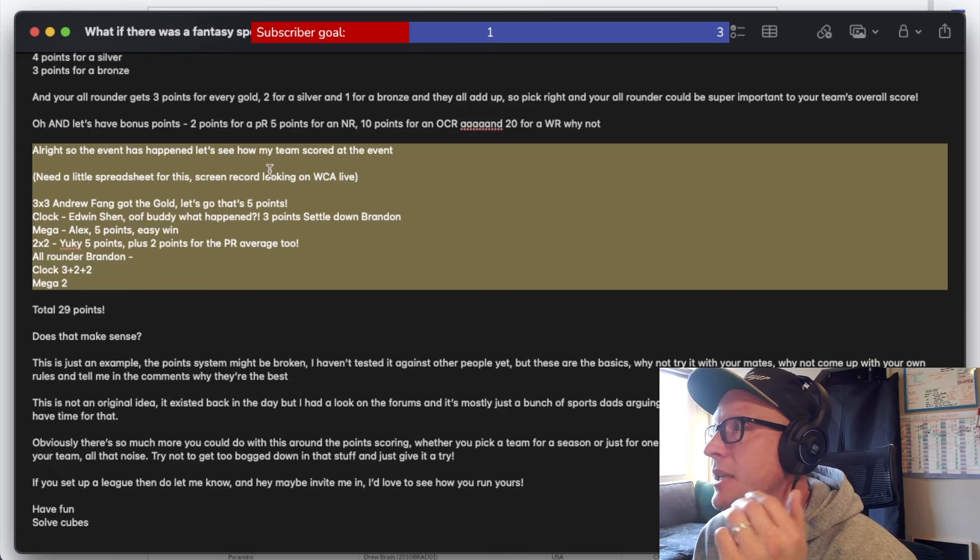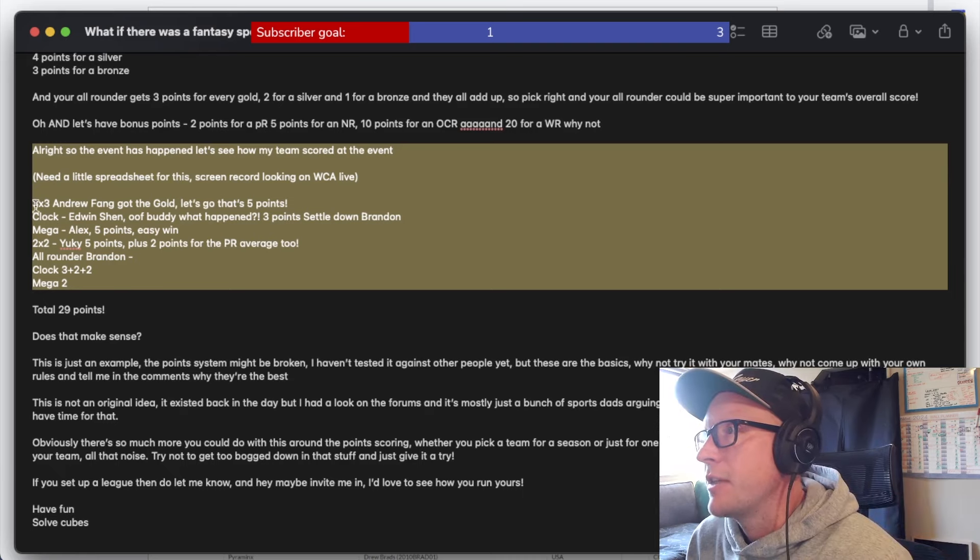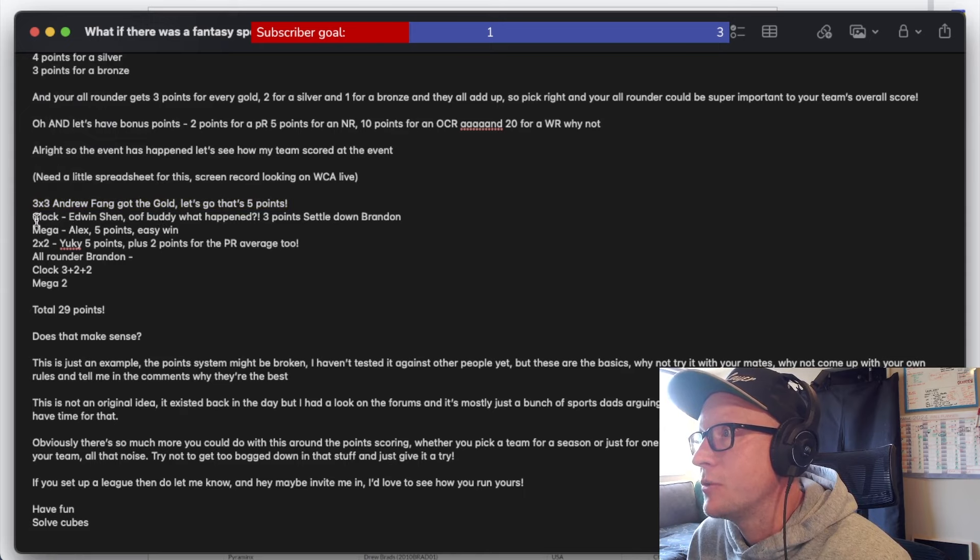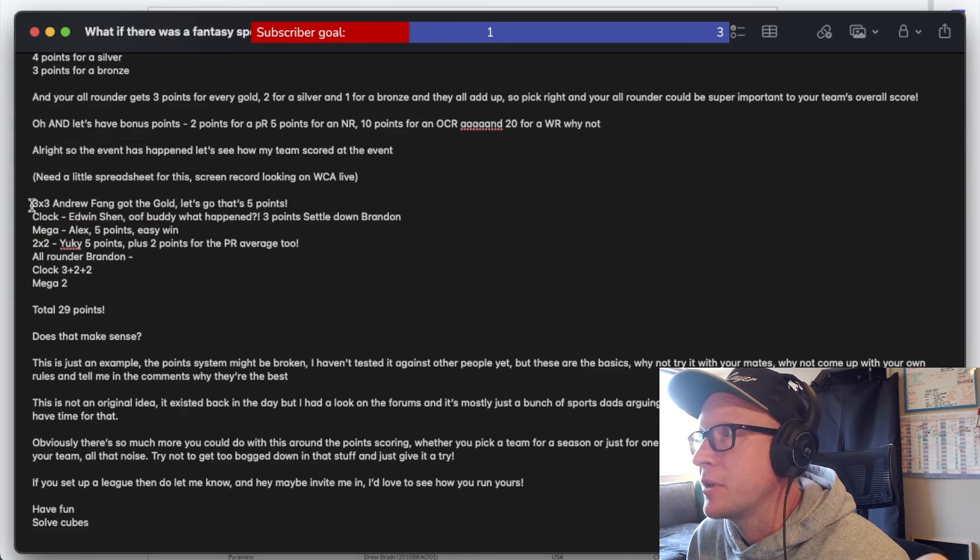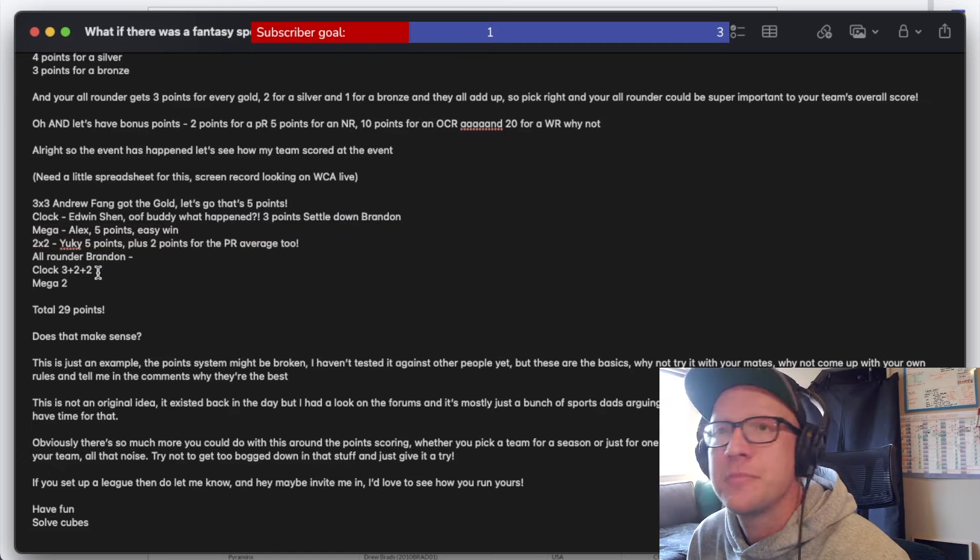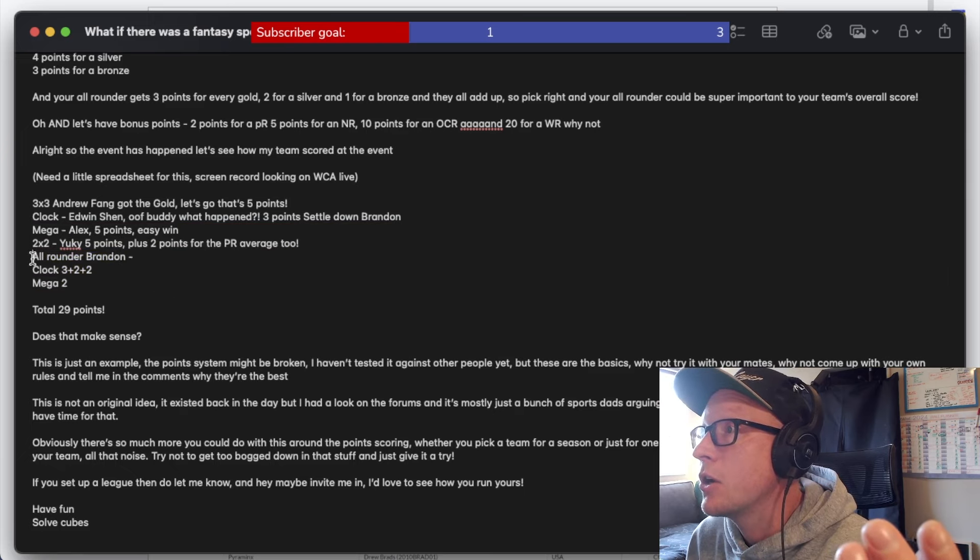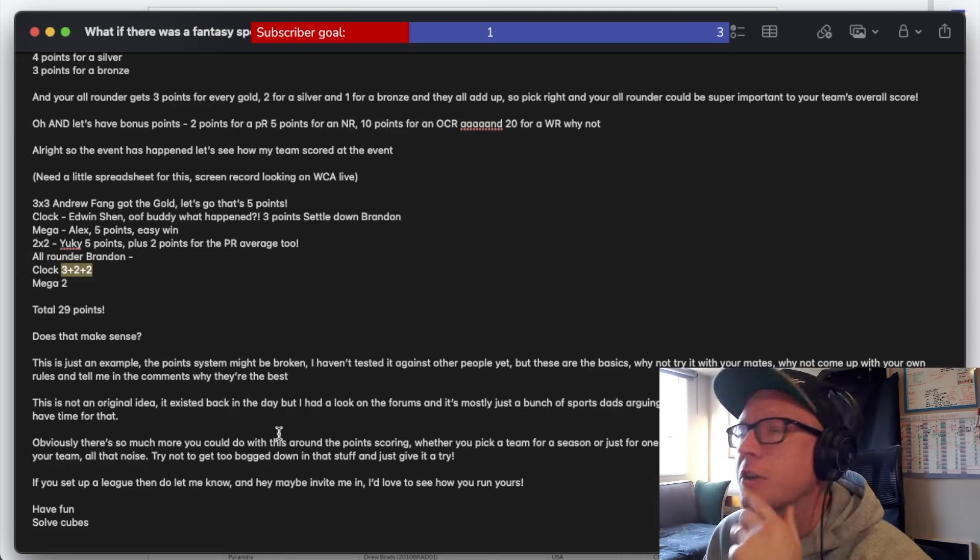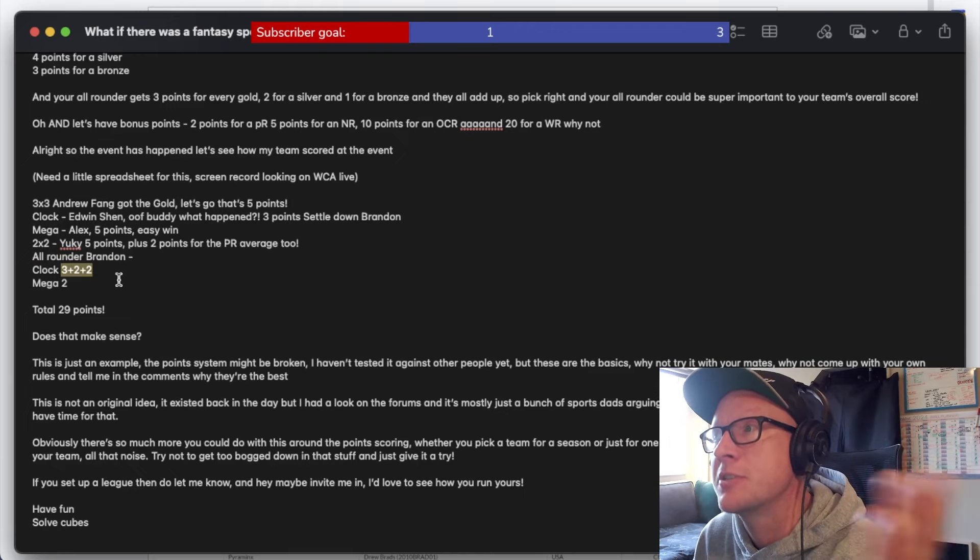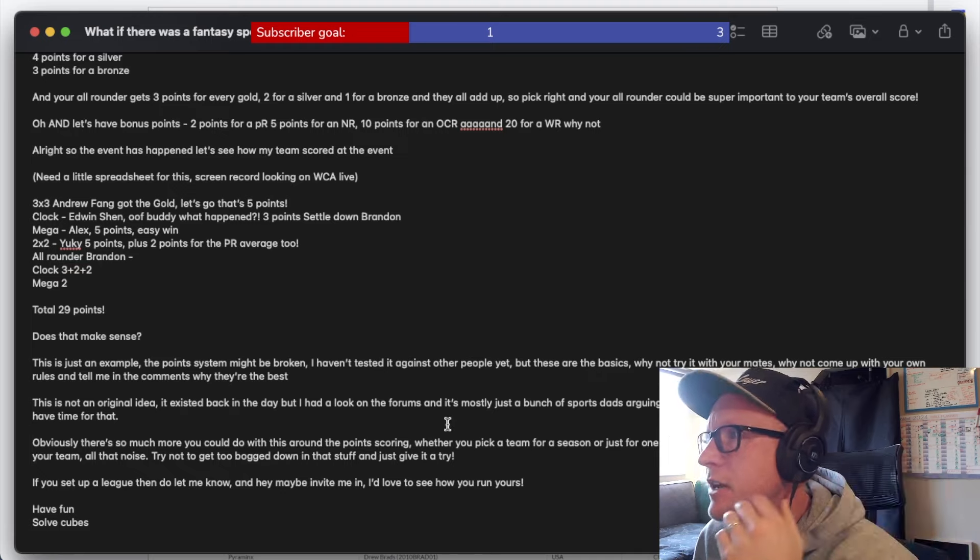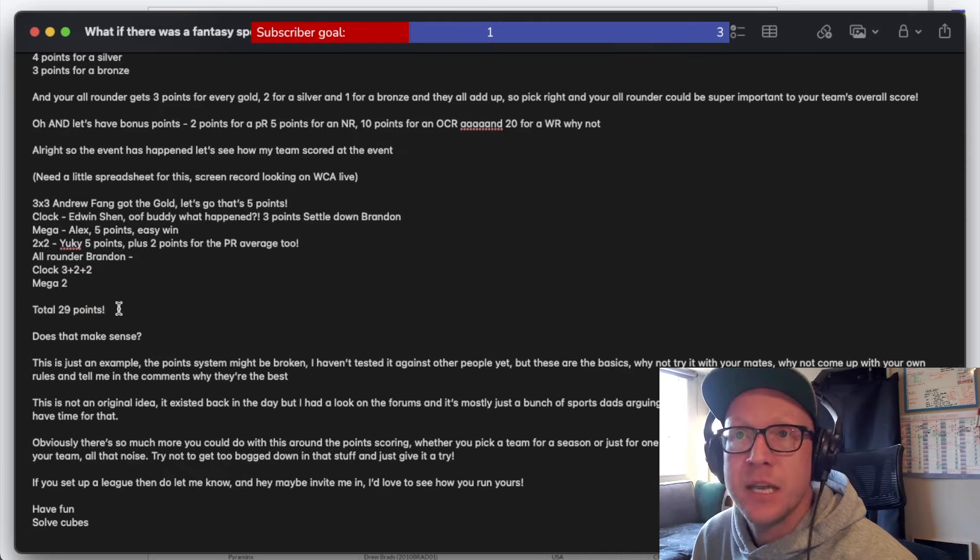Three by three, Andrew Fang got the gold. That's five points. Let's go. Clock, Edwin Shen. Oof, what happened? Three points because Brandon popped off at that event. So I got five points for Andrew Fang, got three points for Clock. Mega, Alex, five points, an easy win. He was always going to get the gold. Two by two, Yuki, five points plus two points for the PR average. Nice. And I picked Brandon as my all-rounder. He got Clock. Brandon in Clock got three plus two plus two because he got the gold medal. And that's an all-rounder score for a gold medal was three points. Plus he got PR single and PR average.